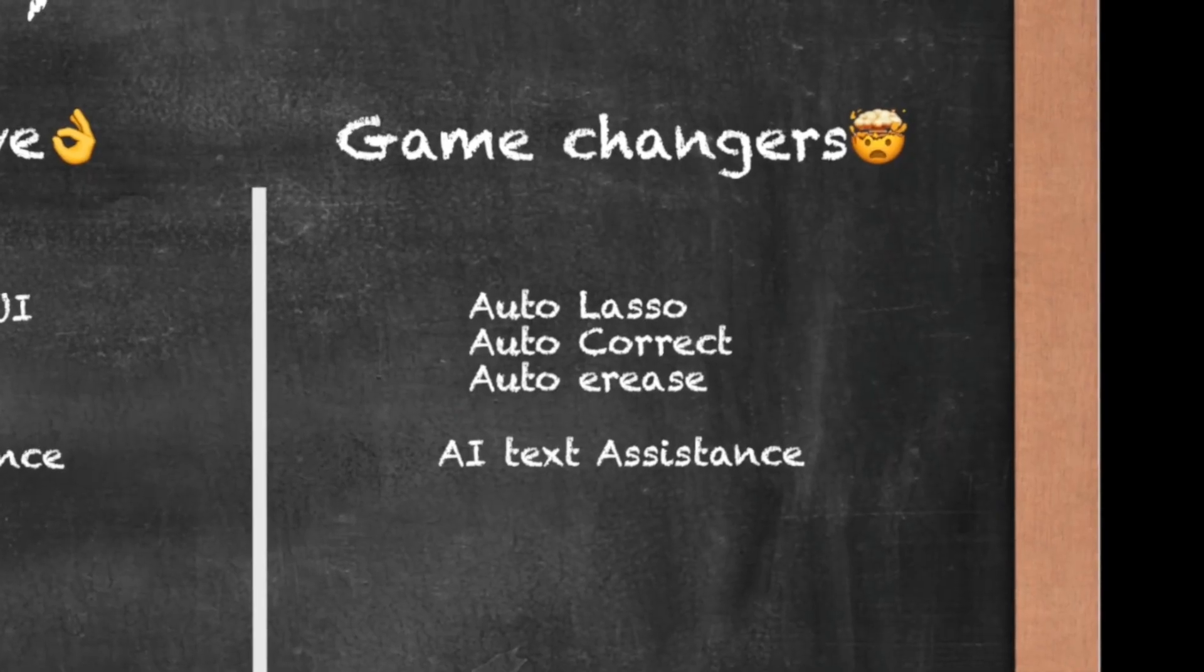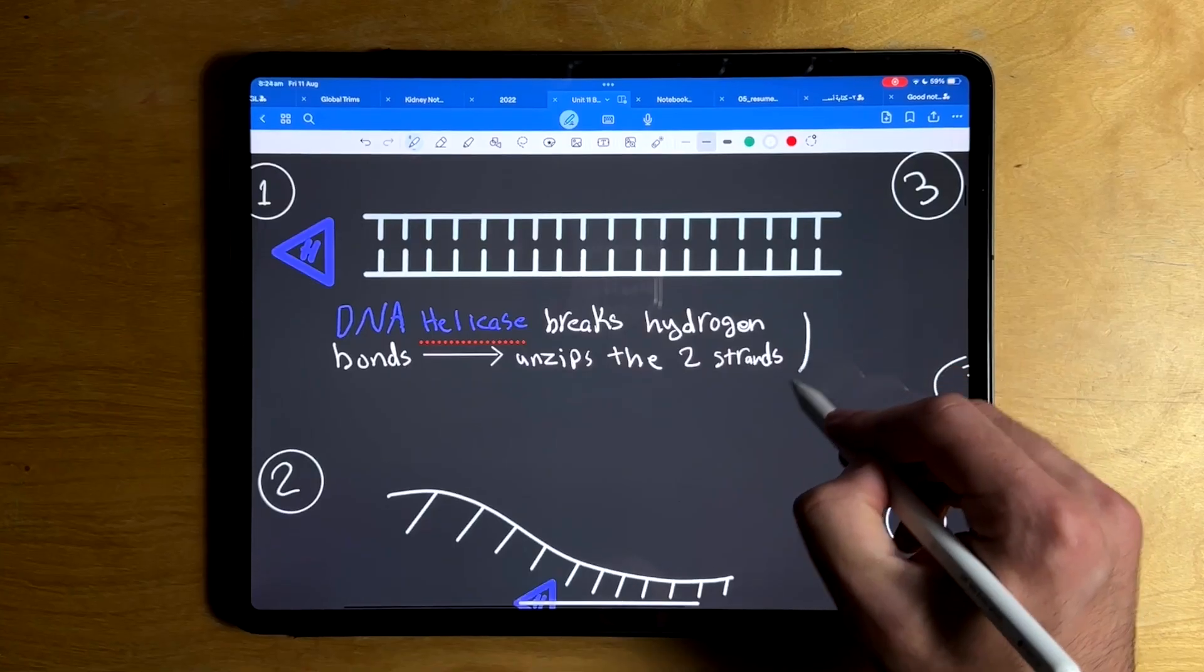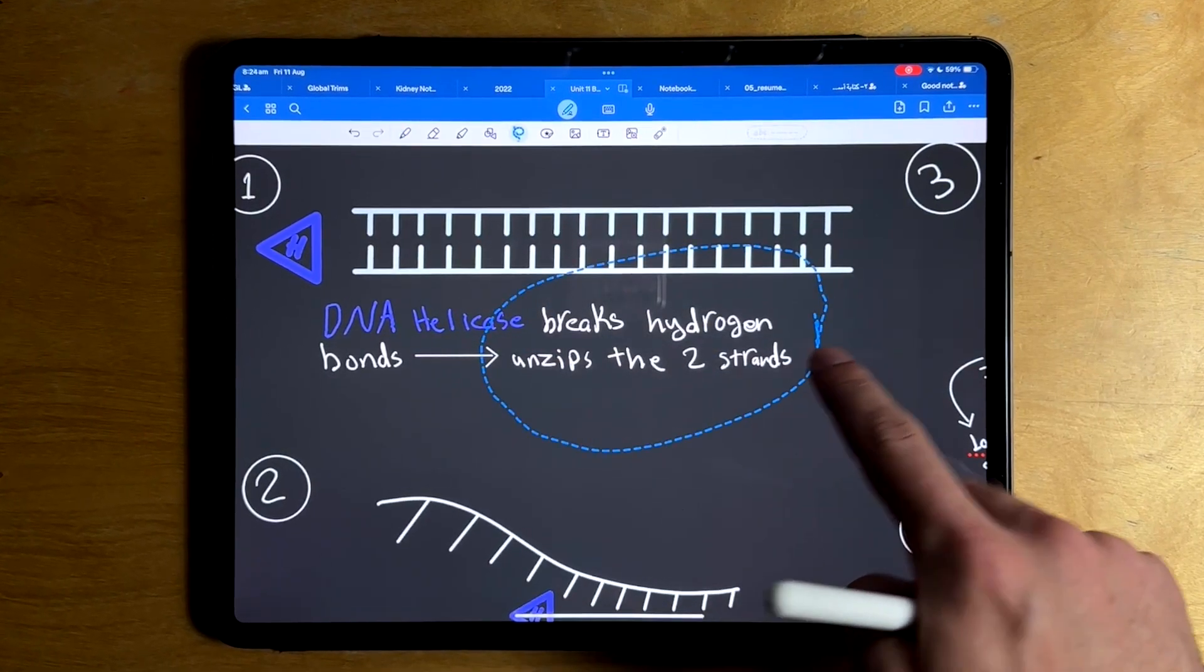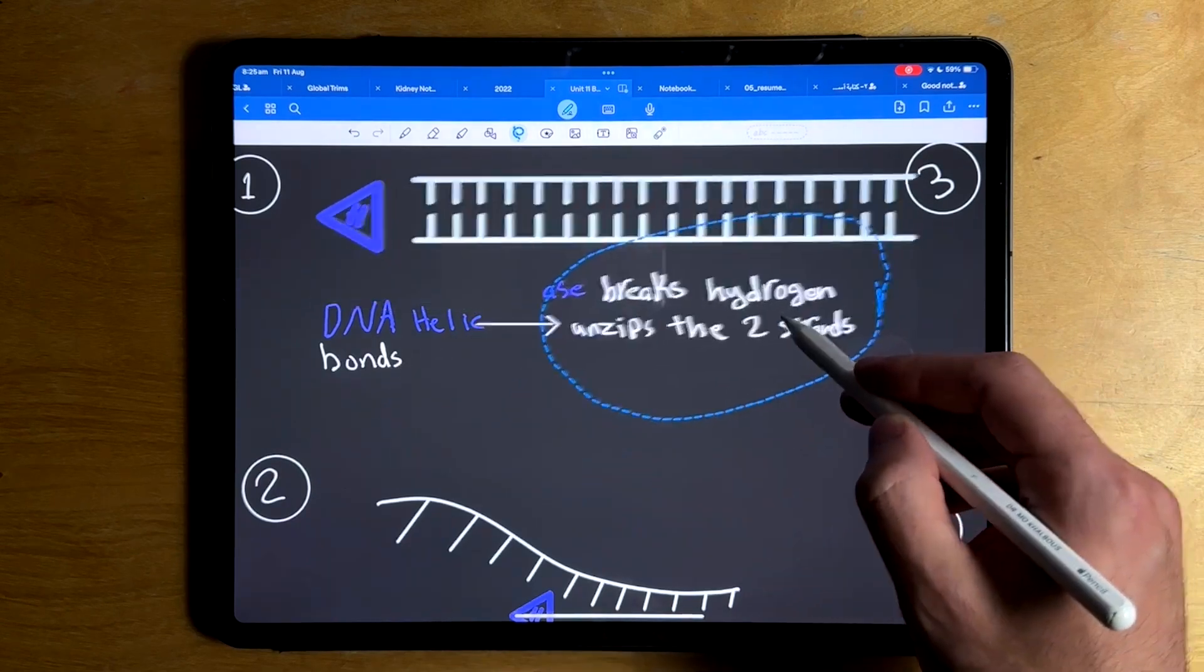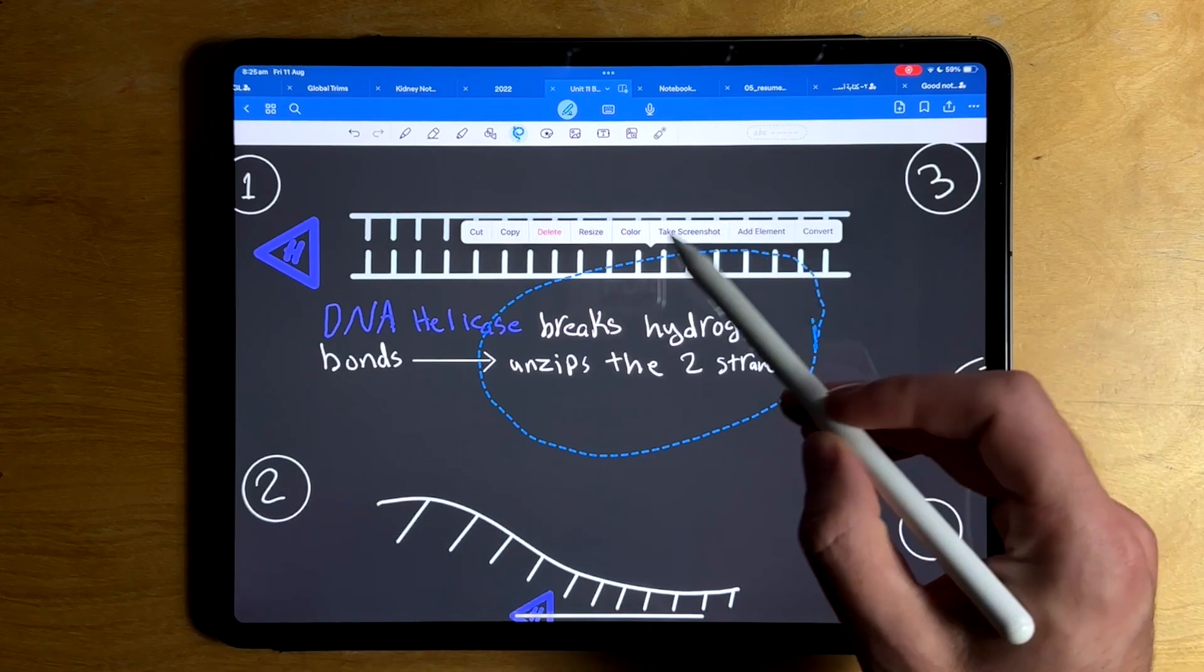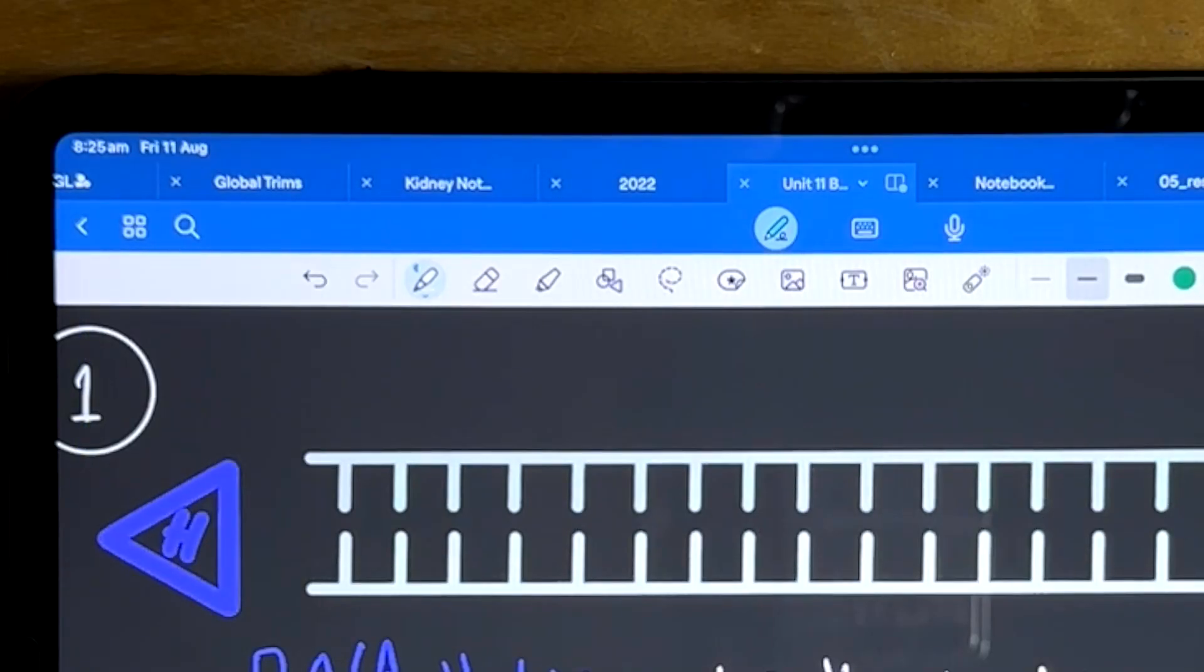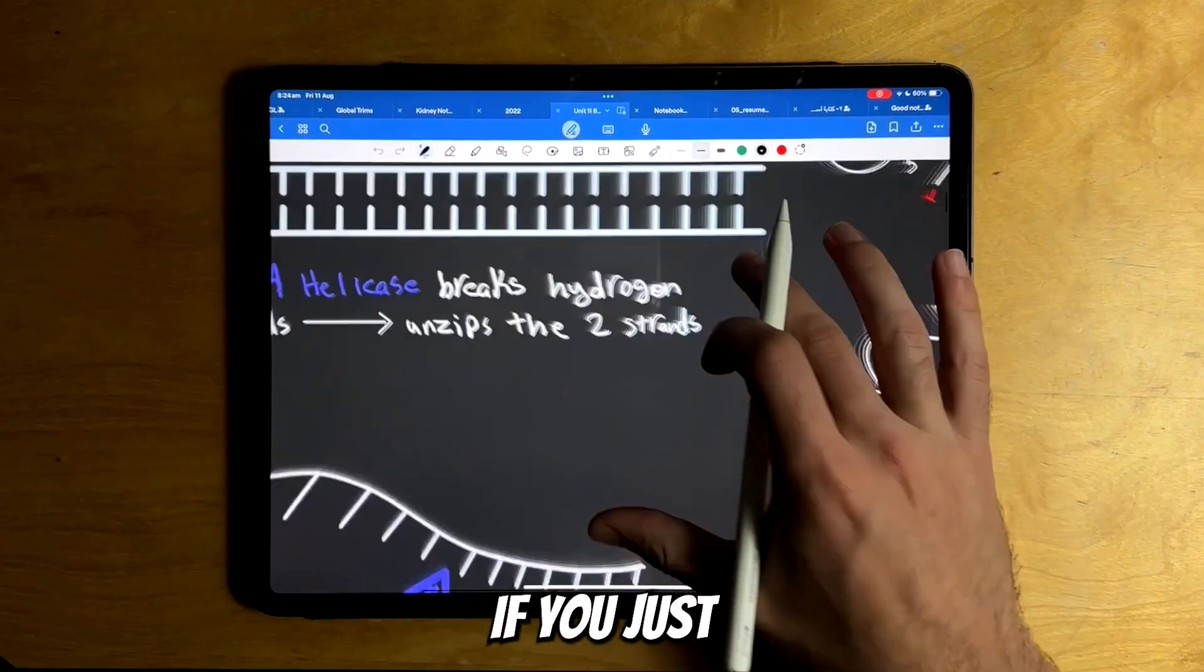The two features that will save you a lot of time are auto lasso and auto eraser. Basically, you can draw a circle using the pen around the area that you want to select, and if you just press and hold on the circle itself, it will turn into a lasso selection. This will save you time from having to go back and forth between the pen and the lasso tool. This is also the same for the eraser tool.